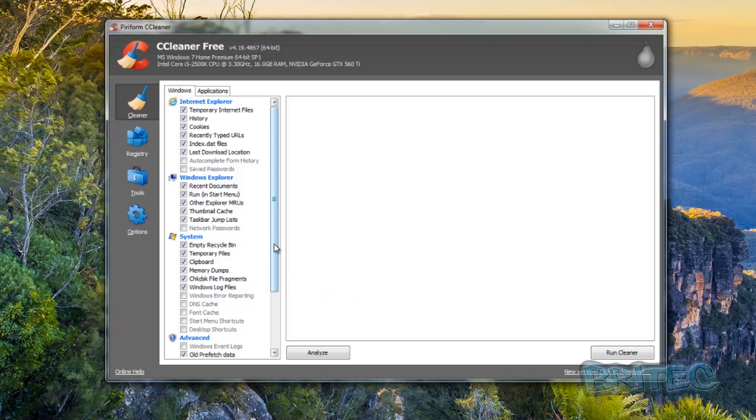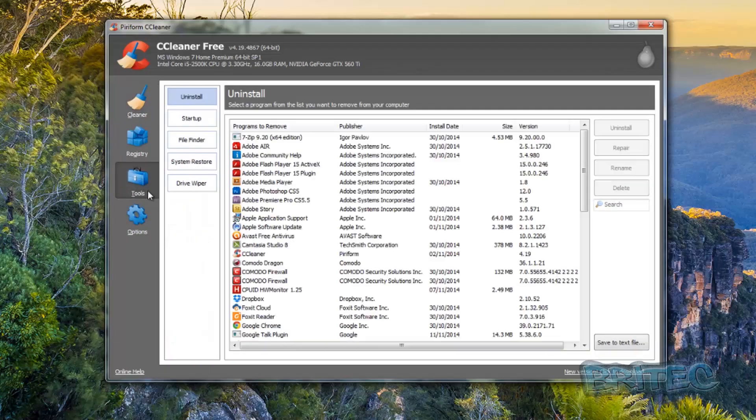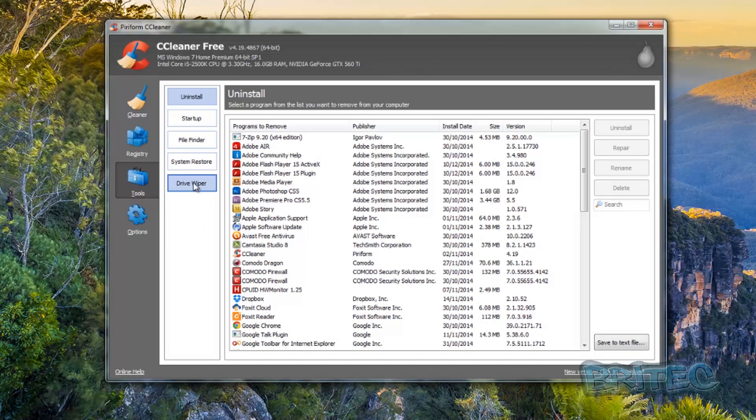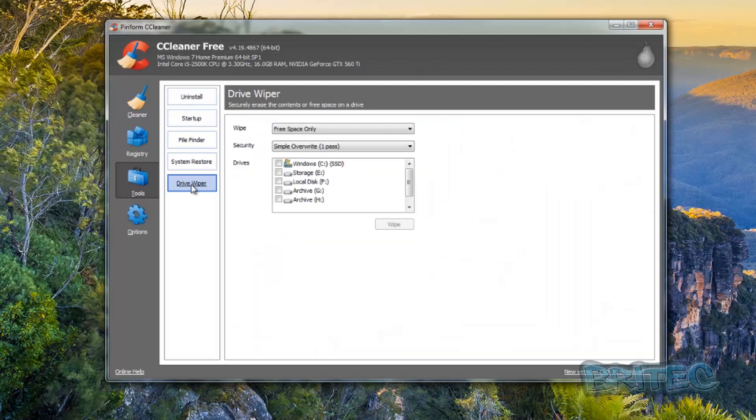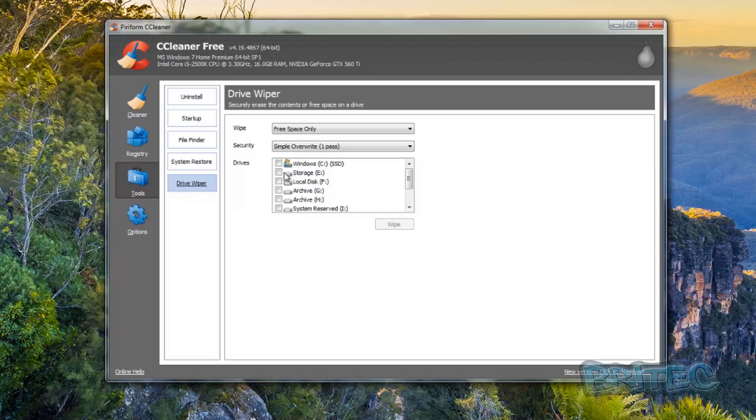So here we have a program that does a lot of other good stuff, but we're going to hit the Tools button here and have a look at the program that's built into it called Drive Wiper. You can see I've got a load of partitions and drives on my system. What CCleaner allows you to do is securely erase the contents or free space on your hard drive.